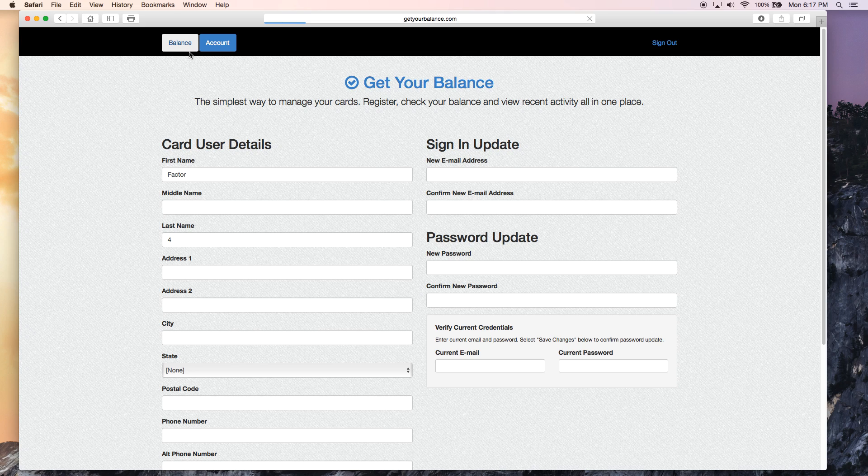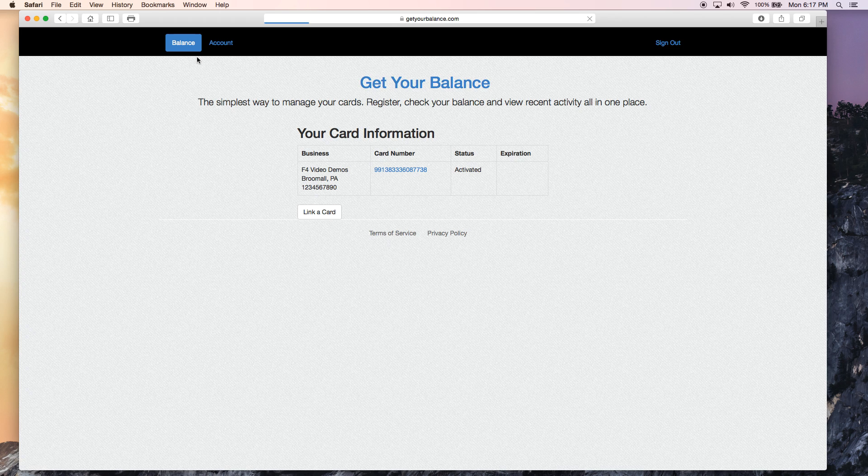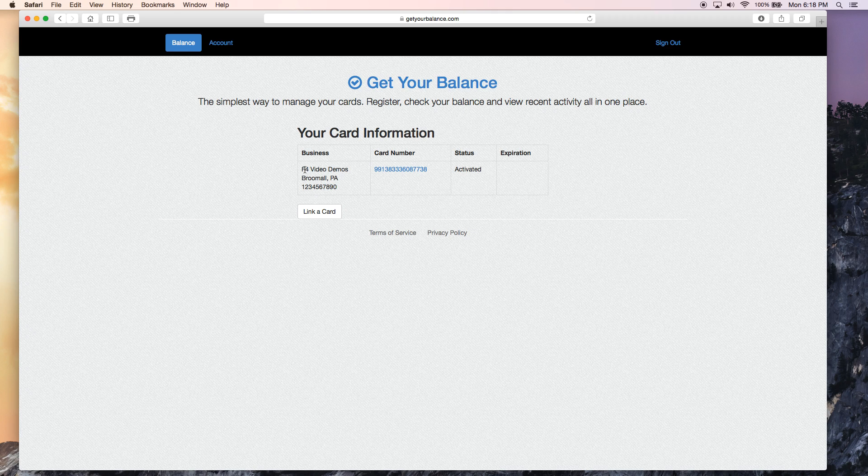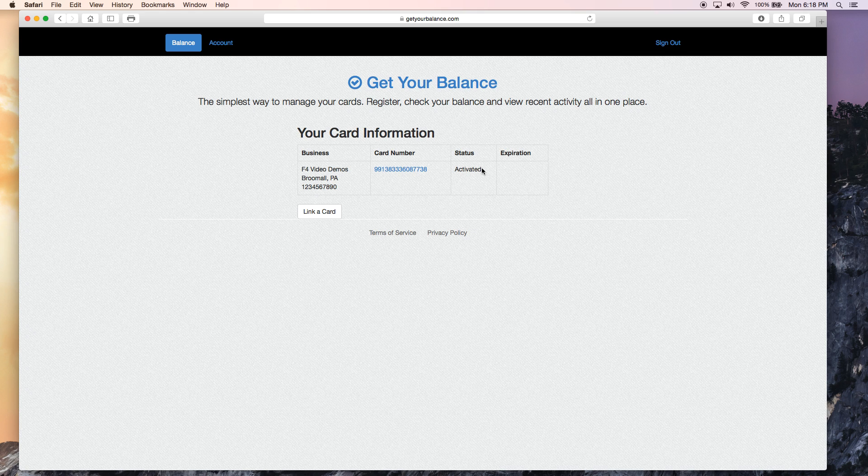And what this is going to do is it's going to turn the page over again. And it's going to show you where the gift card is registered to. This is the Factor 4 Video Demos account, the card number that we're looking for, and the status. So it is an active card.